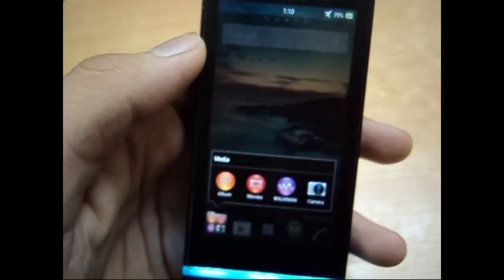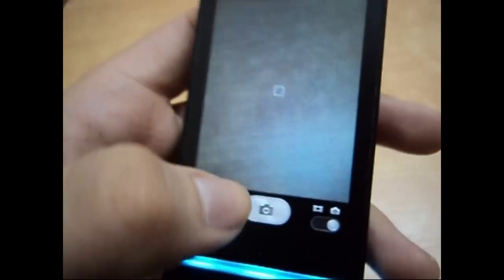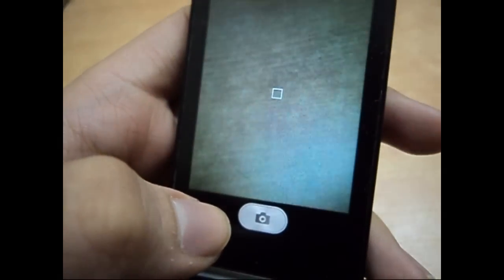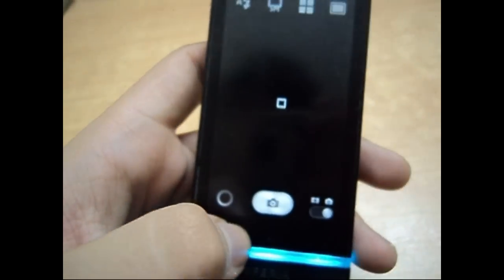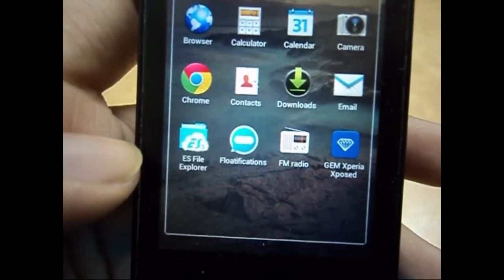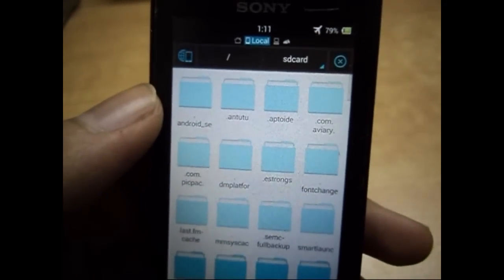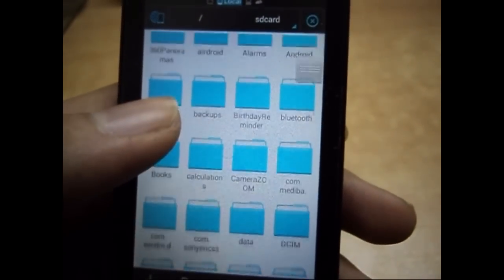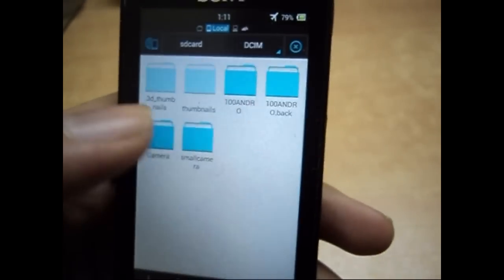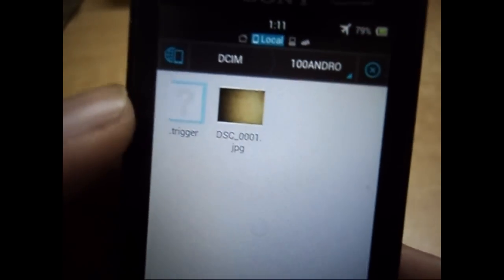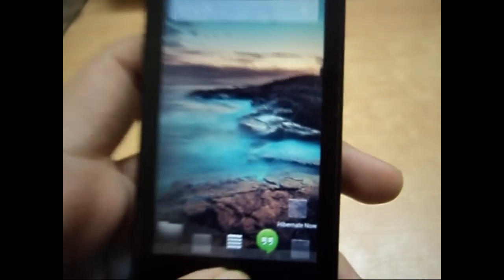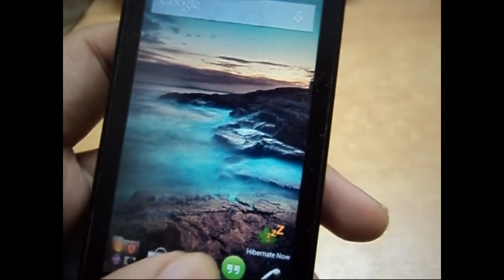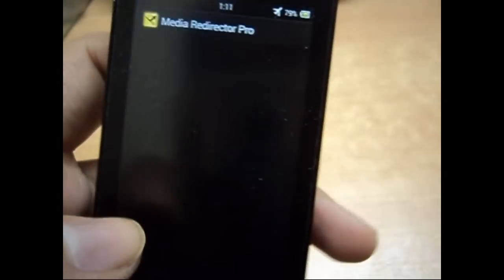Now let me click a picture so that I know where it is located and can check the path. Now that we have clicked the picture, go to your file explorer. I use ES File Explorer here. Go to your file explorer and then go to the DCIM folder. Then most likely it will be in a folder named '100ANDRO'. Here's my picture — it can also be in a folder named 'Camera', so make sure you're selecting the right folder.